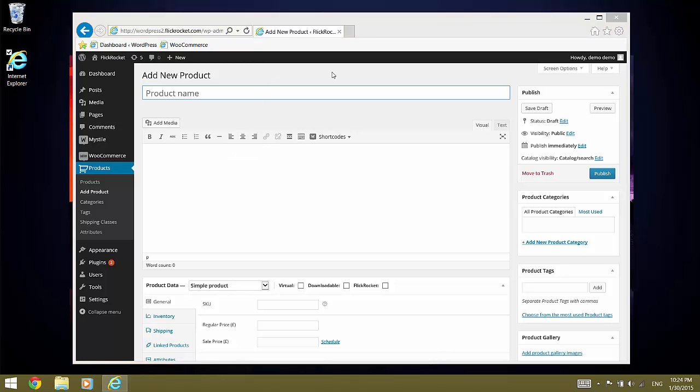First, it is important to understand the different product types. A simple product is a product which has only one associated license. A typical example is an e-book. A variable product is a product which has multiple associated licenses. A typical example is a movie which you can rent or purchase permanently.